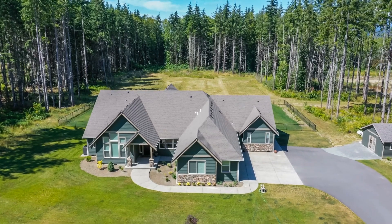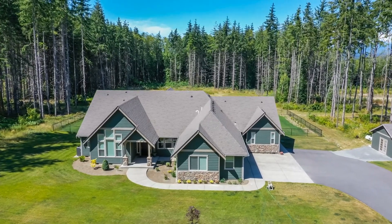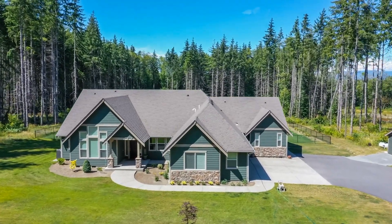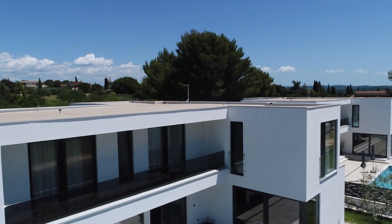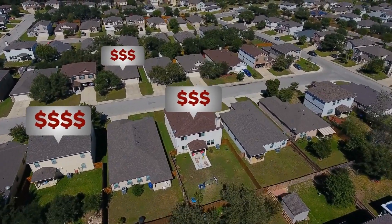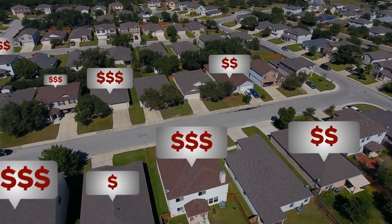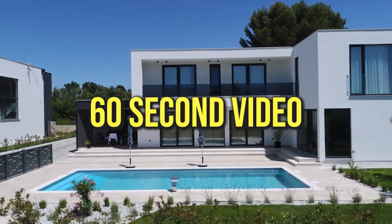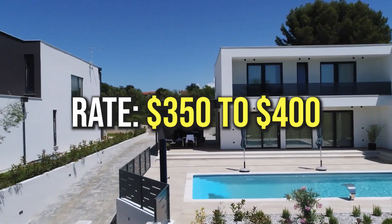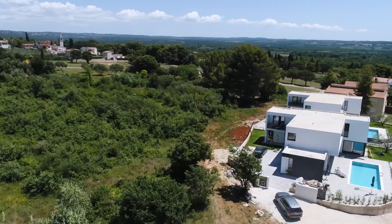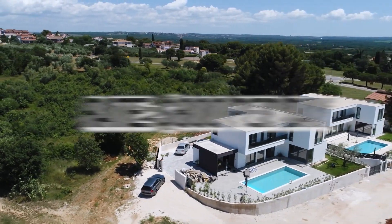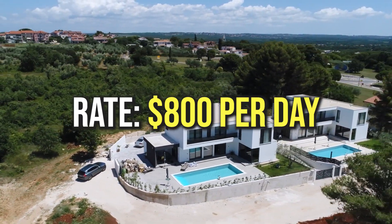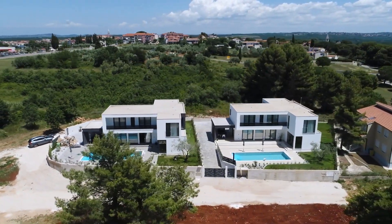Once you have the drone, you can approach real estate professionals and propose to capture aerial photos and high-quality videos for their property listings. This will significantly enhance their marketing materials. The remarkable thing about this side hustle is that you can charge a substantial amount for your services. Typically, the prevailing rate for a 60-second video along with 10 to 15 images is around $350 to $400. This implies that by conducting two half-day shoots, you can potentially earn over $800 per day.